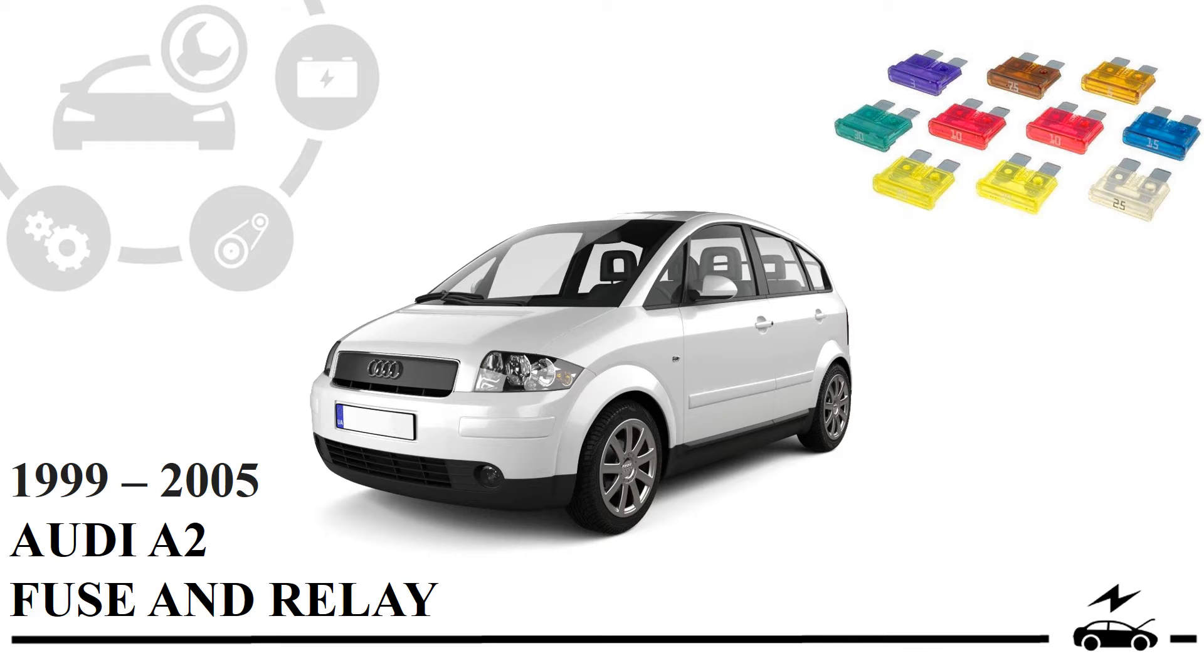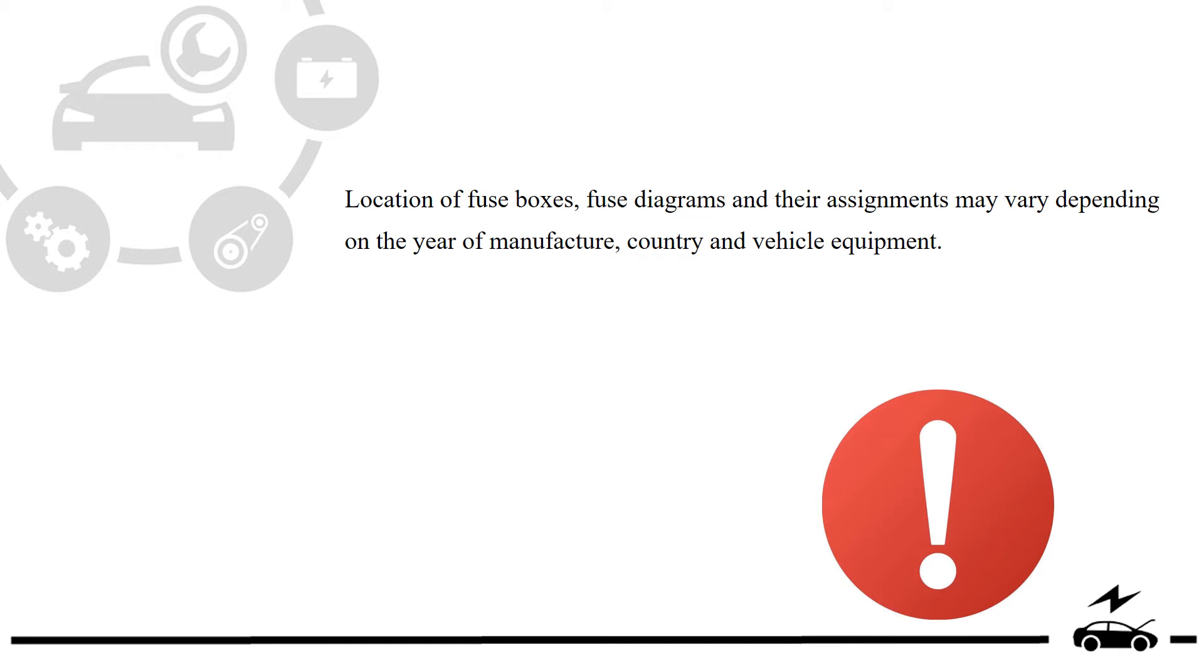Location of fuse boxes, fuse diagrams and their assignments may vary depending on the year of manufacture, country and vehicle equipment.